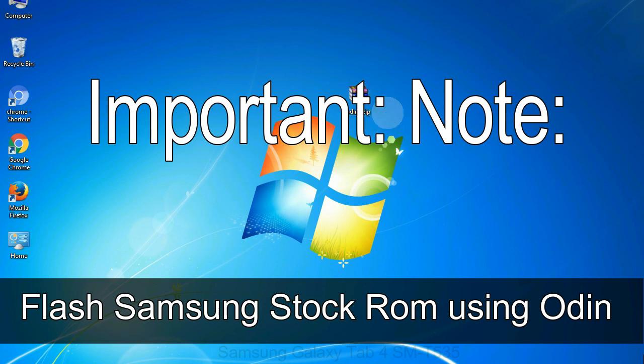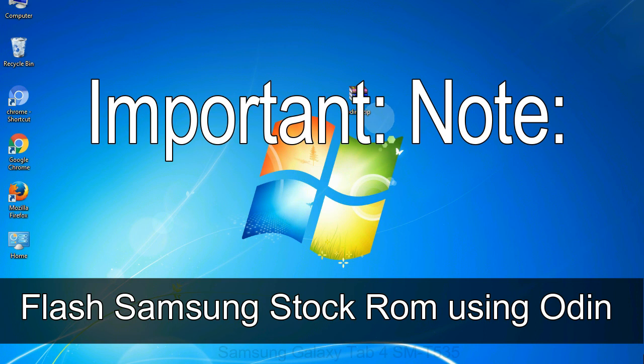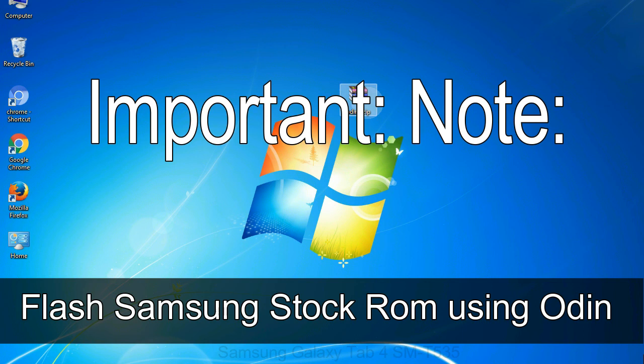Important note: Flashing stock ROM or downgrading stock ROM does not void your phone warranty. So don't worry about the device warranty. Installing official firmware or stock ROM does not involve much risk most of the time. However, try this at your own risk. We will not be responsible for any harm done to your device.